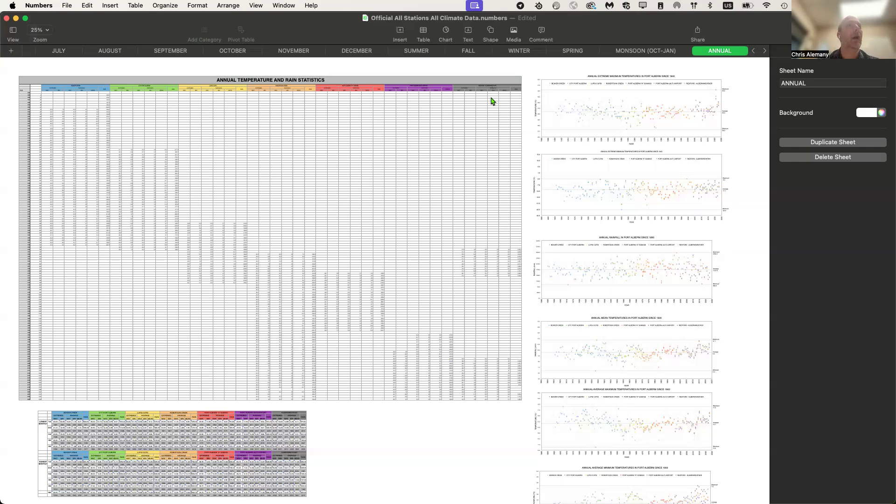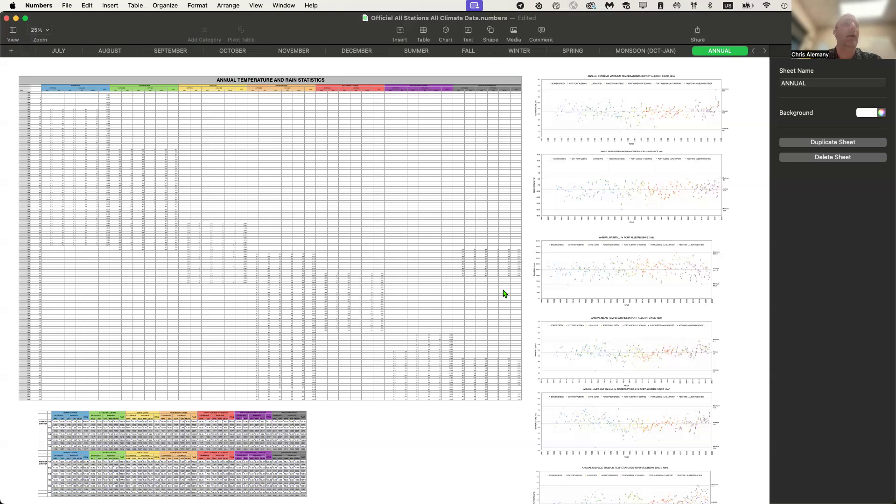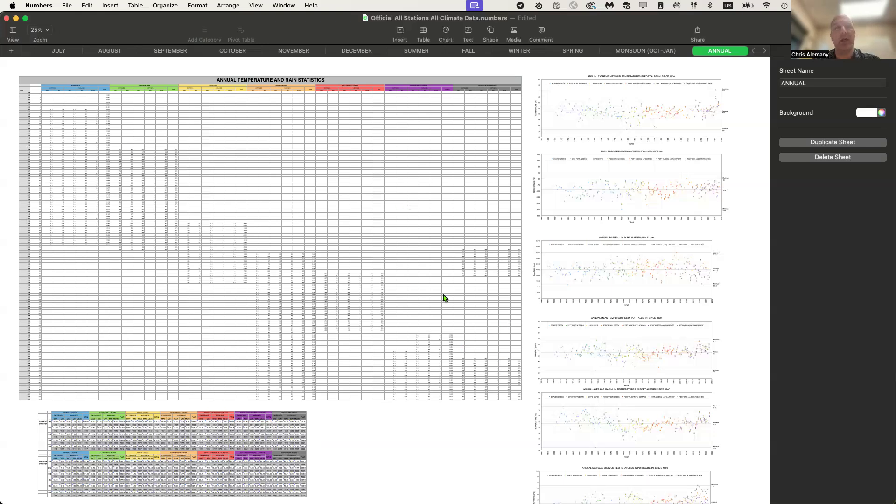And then in gray is our two stations actually. The Redford station at the old Redford School, which is still, the building is still there on Redford and 4th and 5th. And then I have that included in with my data from Alberni weather. I'm only a block away, so it's pretty good analog there.